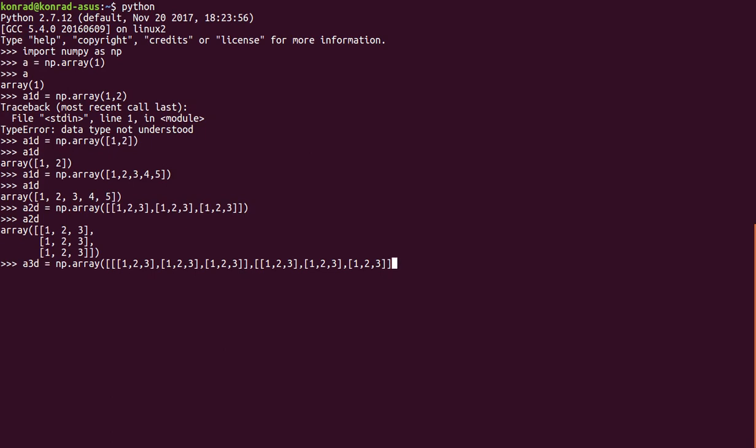Now let's do one more layer. So we're going to start a new layer, open the layer, open the row, 1, 2, 3, close the row. Open a row, 1, 2, 3, close the row. Open the row, 1, 2, 3, close the row. Close the layer. Close the array. Close the function.